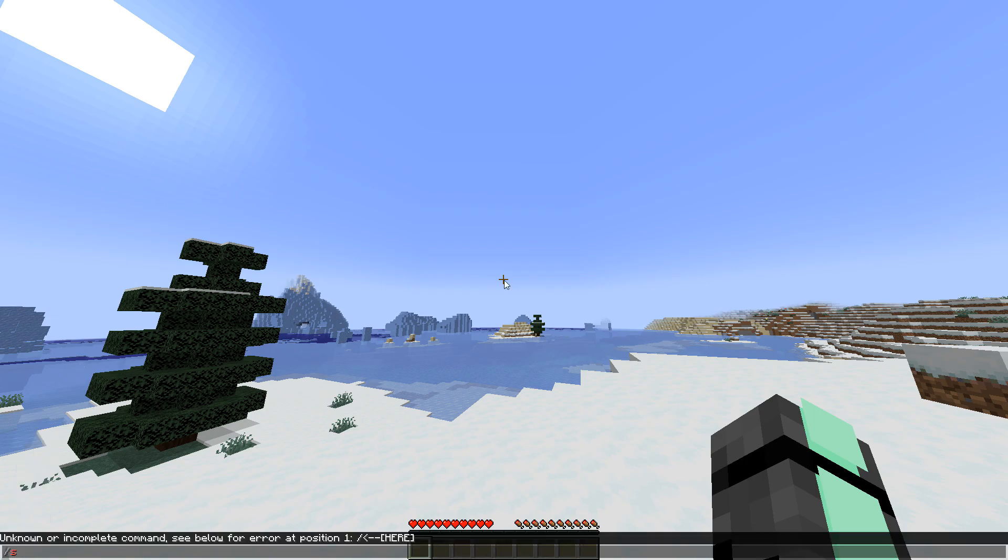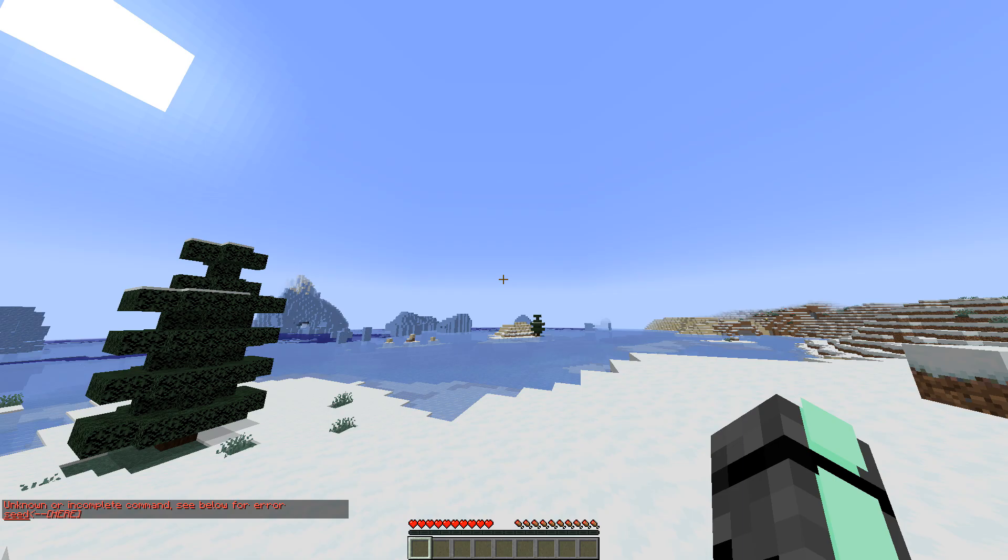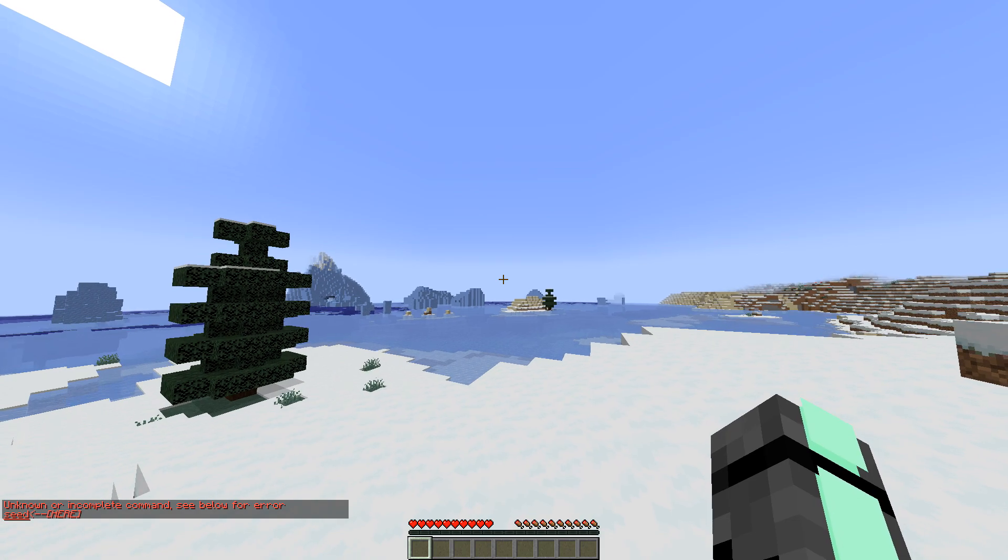To view your server seed, go ahead and type slash seed in the chat. However, if you're not op on the server, commands will not work on the server yet.